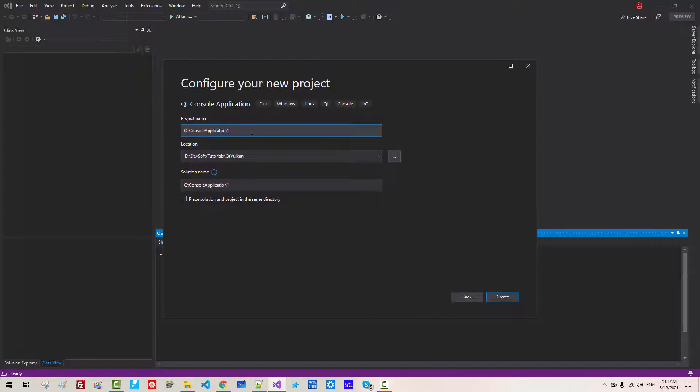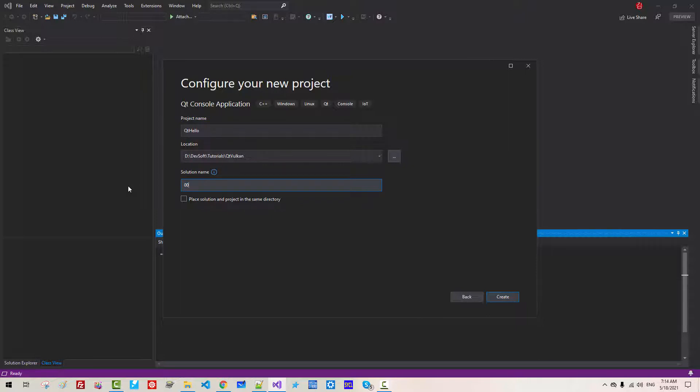Project name Qt Hello. Solution name 003 Qt Hello. Click Create.